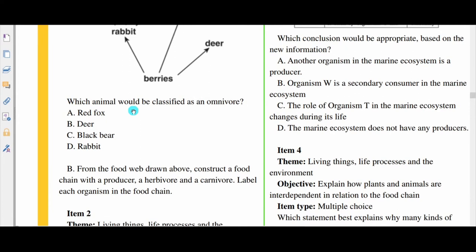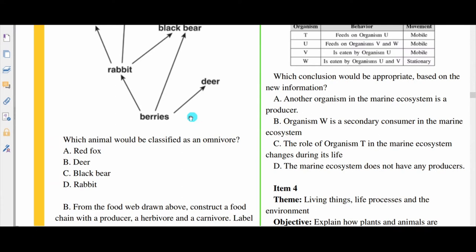Which animal would be classified as an omnivore? Would it be the red fox, the deer, the black bear, or the rabbit? Based on what we saw, it would be the black bear. The black bear is considered an omnivore because it eats both animals and plants.